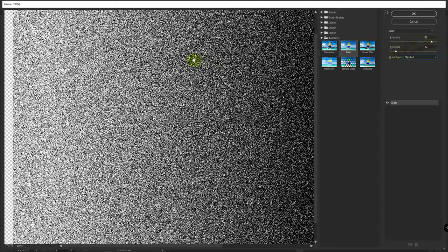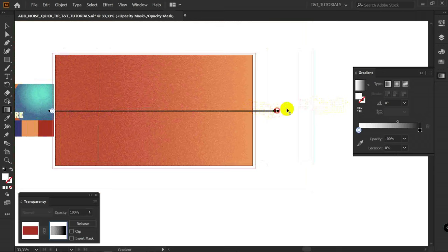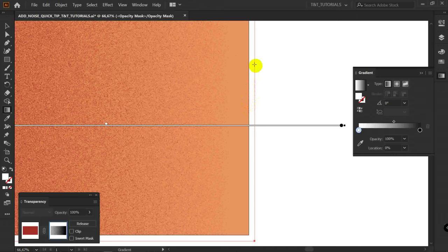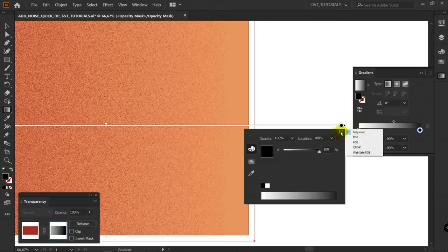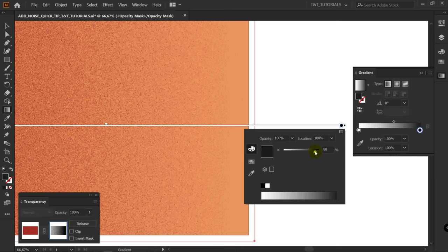You can drag these sliders like this. If you don't want this gap here, double click on this marker. Click here. Gray scale mode. And slightly move this marker to gray. Like this. And you can see what happens.